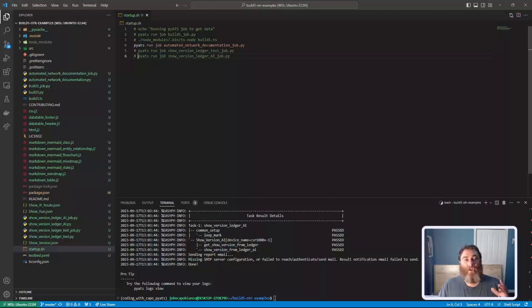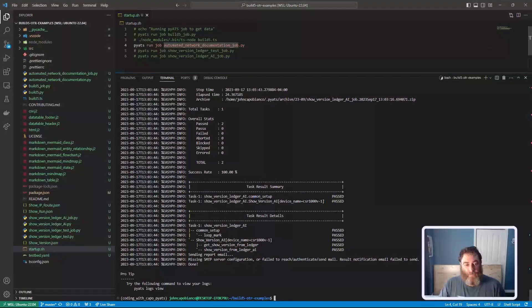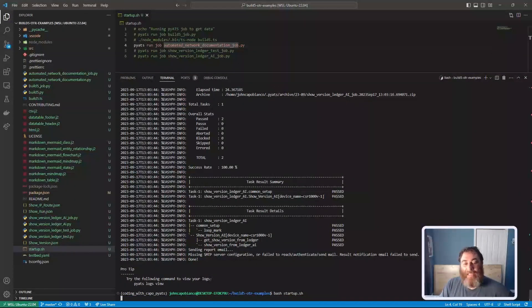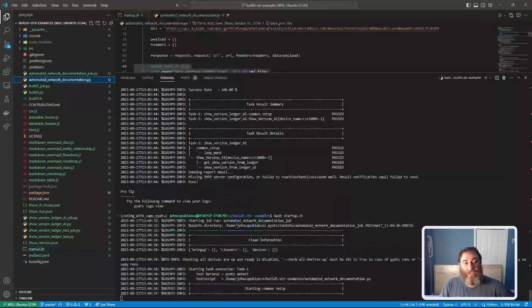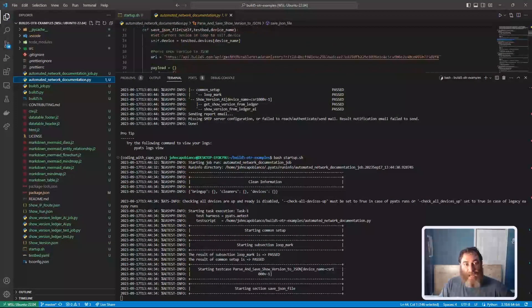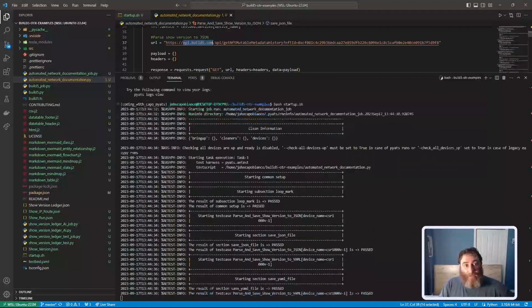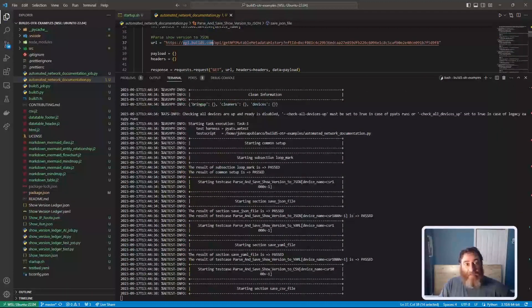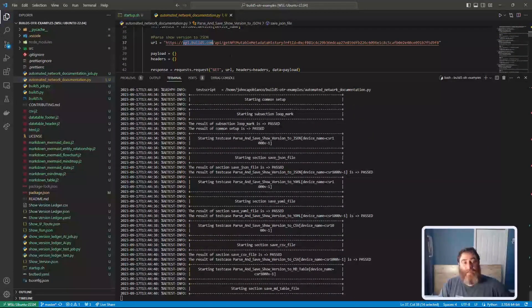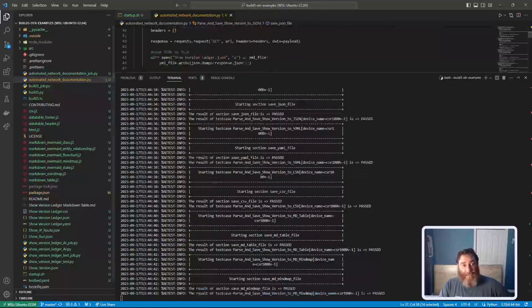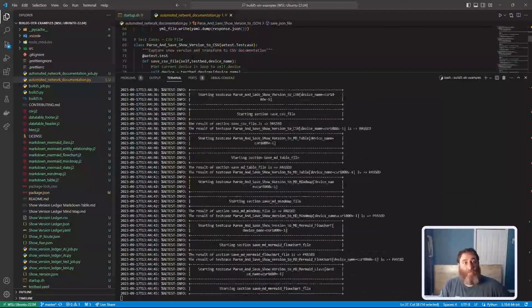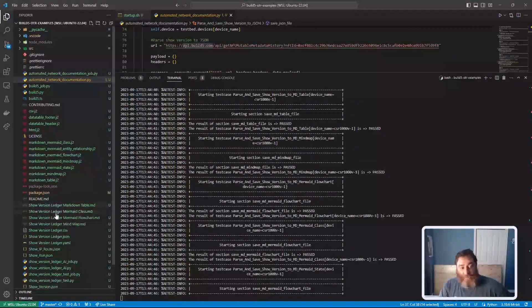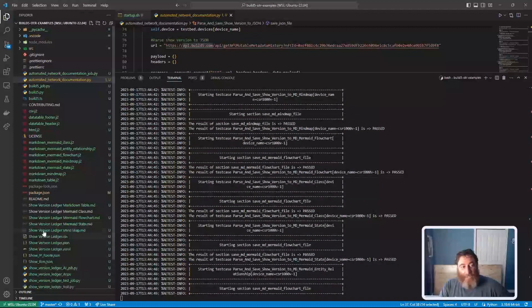So the first thing I'm going to do is create automated network documentation. I'm going to run this script and what you're going to see is PyATS is actually going to connect to the ShimmerNet. Here's the API for build5. And I'm using this build5 API to create documentation. You can see all my documentation starting here.